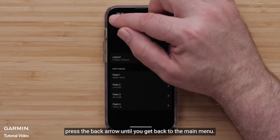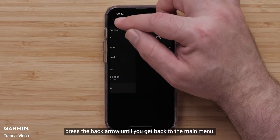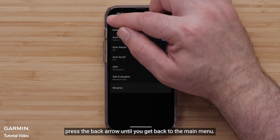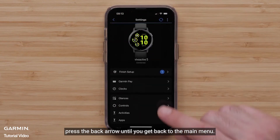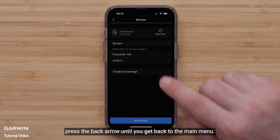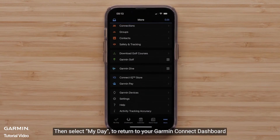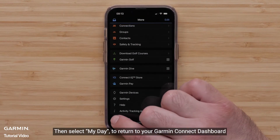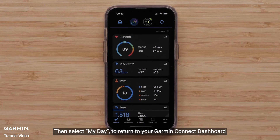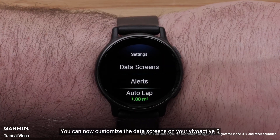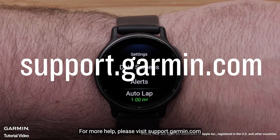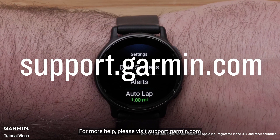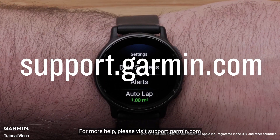You can do this for any other data screens you want to customize. When done, press the back arrow until you get back to the main menu. Then, select My Day to return to your Garmin Connect dashboard. And that's it — you can now customize the data screens on your VivoActive 5. For more help, please visit support.garmin.com. Thanks for watching.